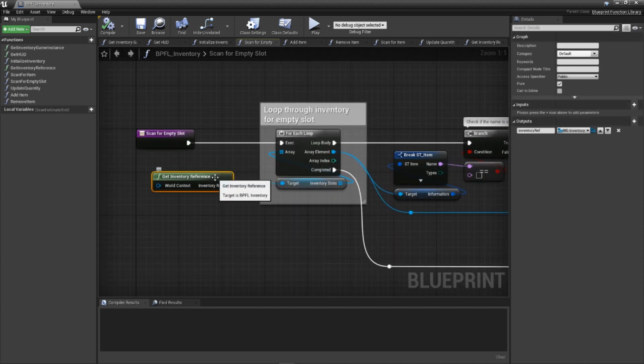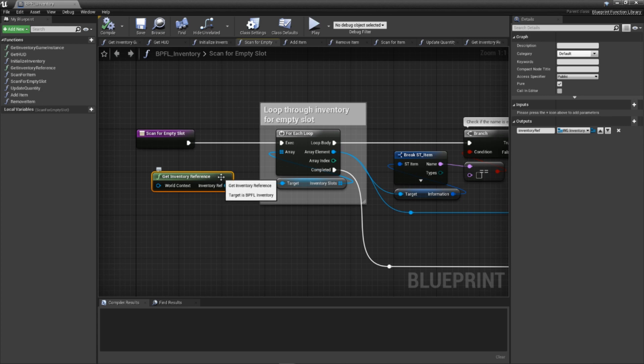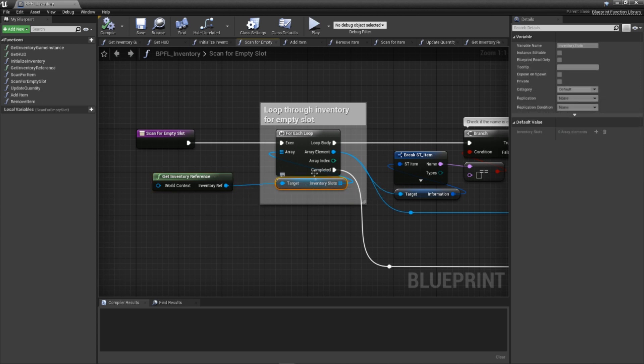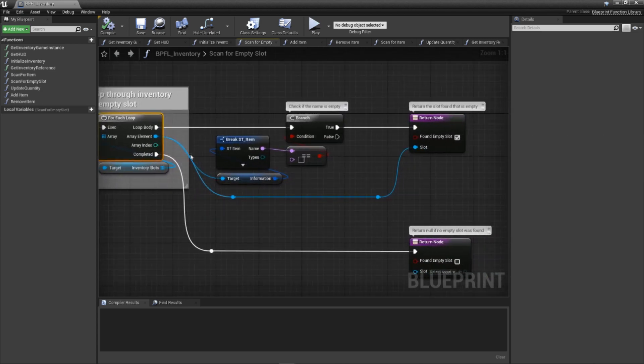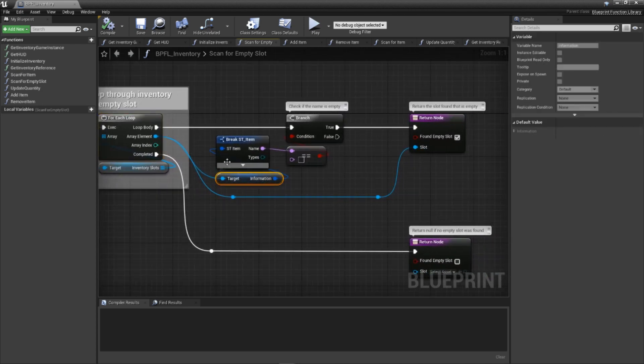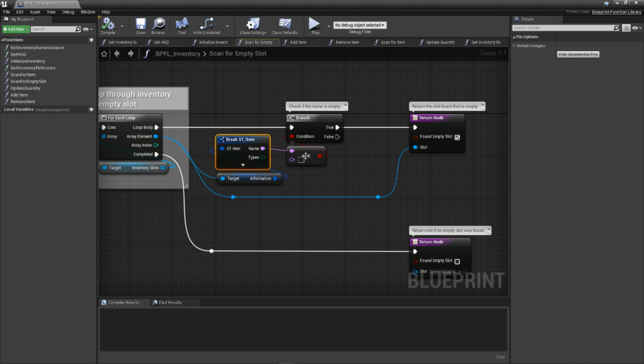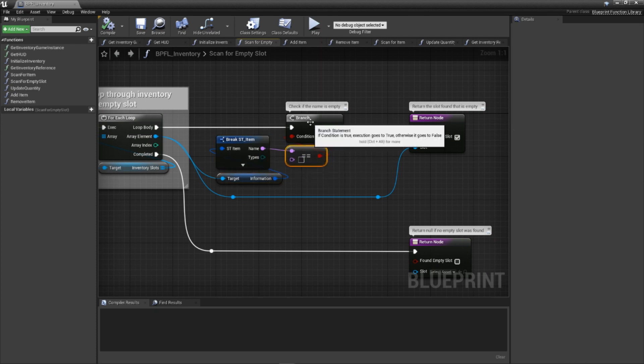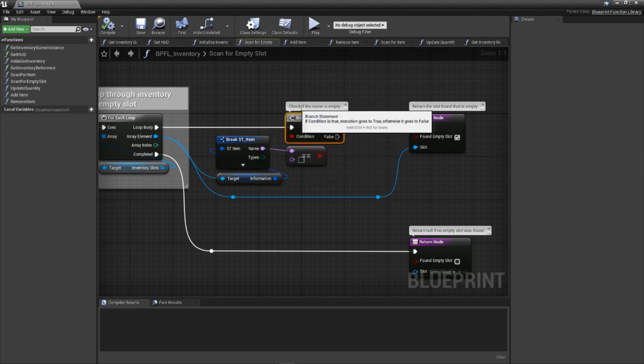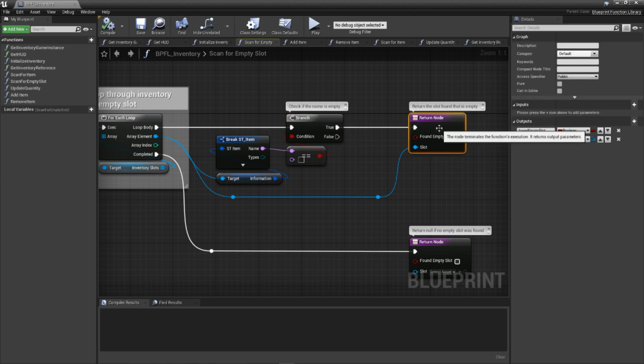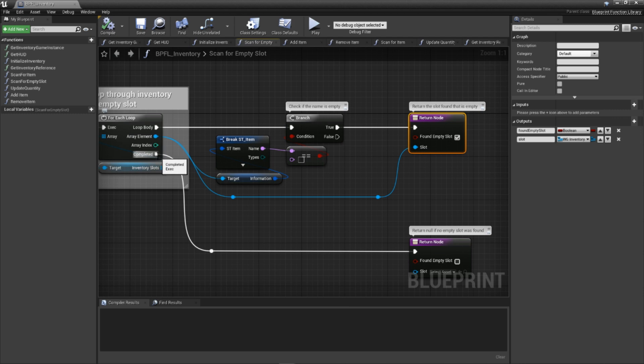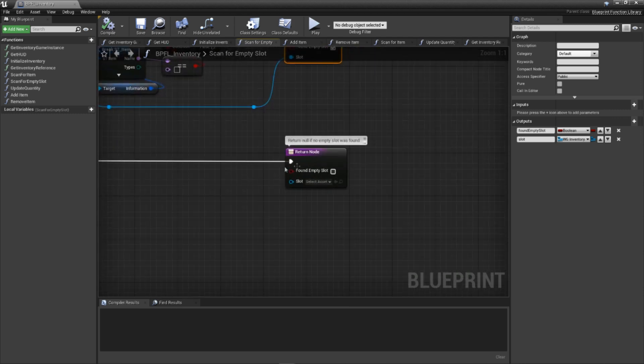With those two parameters in place, let's walk through this code. Similar to the scan for item function, this grabs a reference to the inventory widget and loops through each of the inventory slots. It opens up the information variable and checks if the name property is empty, which signifies that this slot is not in use. If this is ever true, we immediately complete the function by returning the slot reference. Otherwise, if this loop completes without ever finding a slot, it returns nothing.